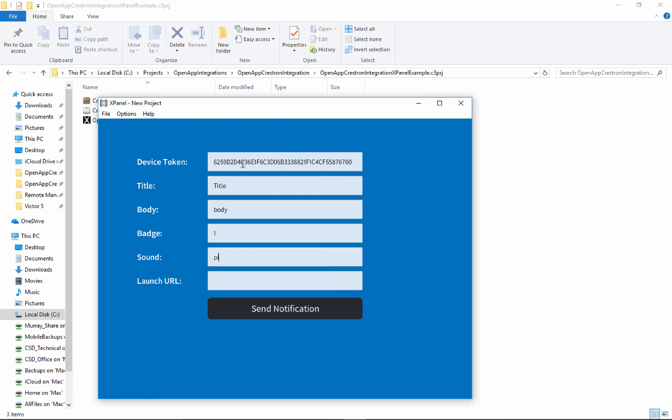And then it sounds. So you need the file name for that. It's ping.aiff is one of the more familiar ones.